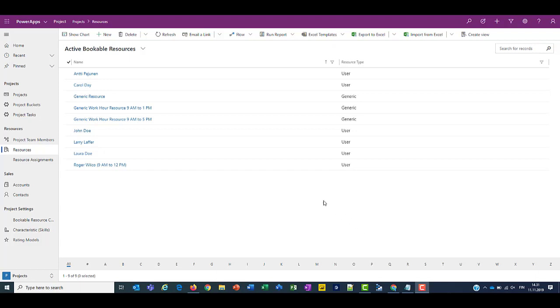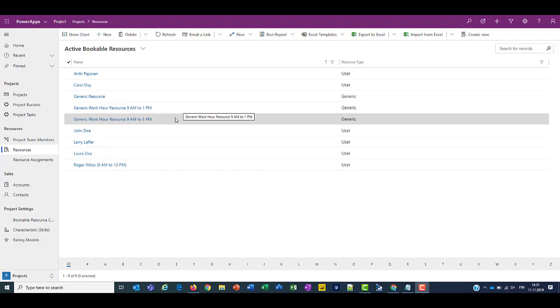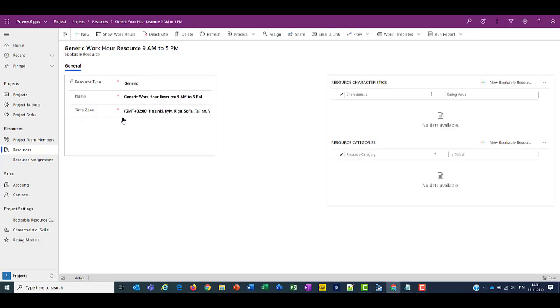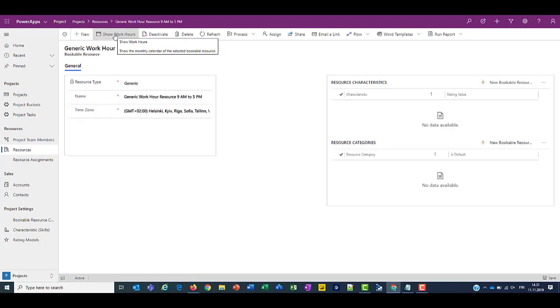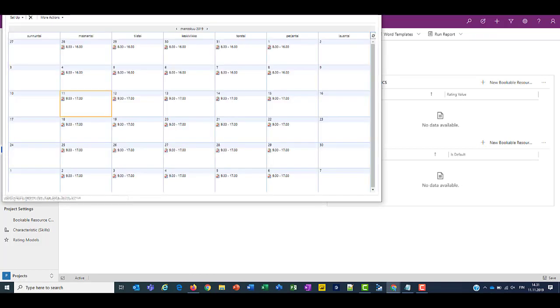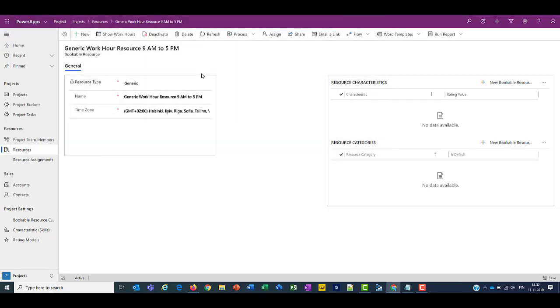So I'm on my active bookable resources. And what I have here is something called a generic resource. And I've set the work hours for this generic resource from 9am to 5pm. We can double check that by opening up the bookable resource record and clicking on show work hours. We can see that the work hours are from 9am to 5pm.